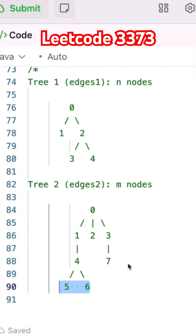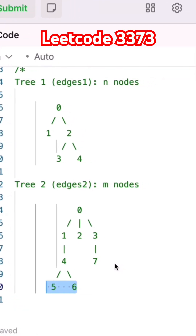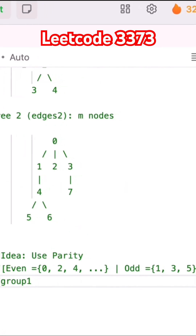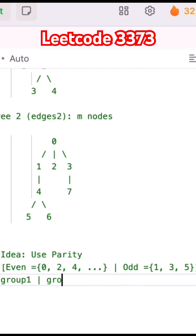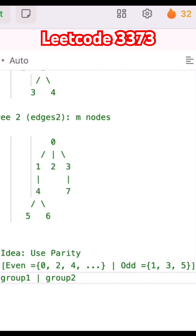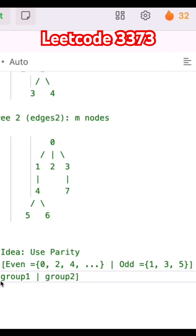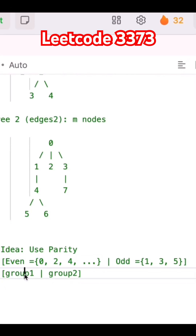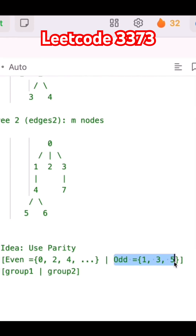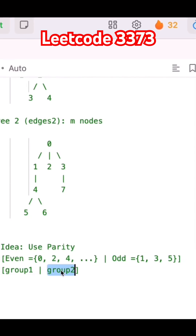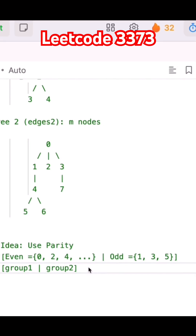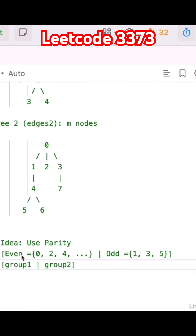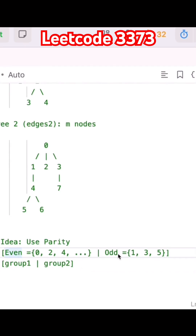A node will be a target only if it has an even number of edges. We take group 1 for even and group 2 for odd. All nodes at even depth will be in group 1, and all nodes at odd depth will be in group 2. This way we can use parity in our code to understand even levels and odd levels.